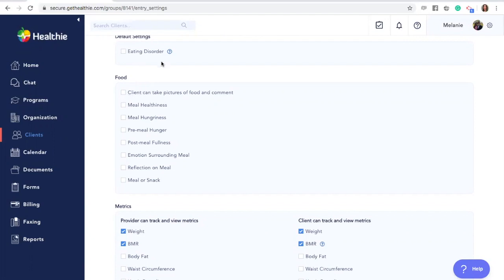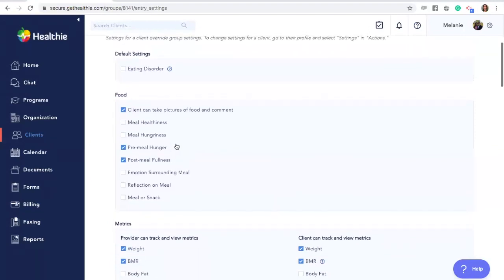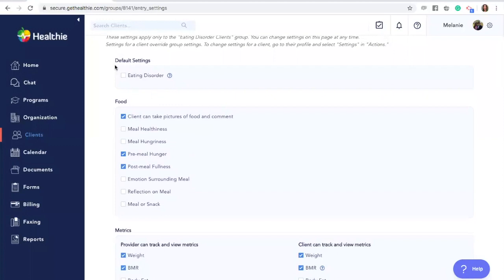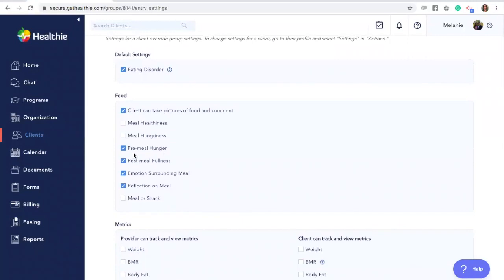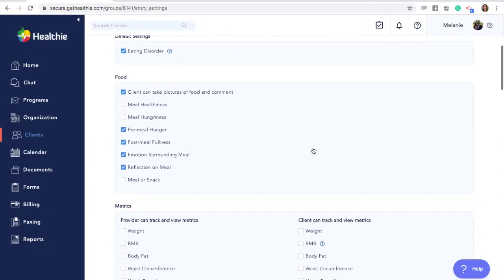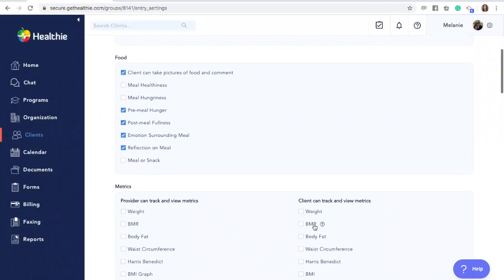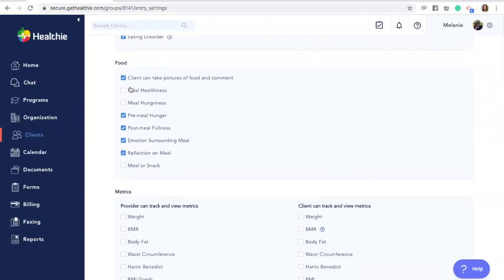As this is an eating disorder group, we're simply going to click and only allow the client to take pictures of their food and put in their pre-meal and post-meal hunger cues. You'll also see on the top an eating disorder default setting. If you click this, many of the settings below will automatically select and deselect based on what's generally appropriate for eating disorder clients. It will hide some sensitive information such as the ability for clients to see their weight or their BMR, and it will also turn on more of these journaling features.